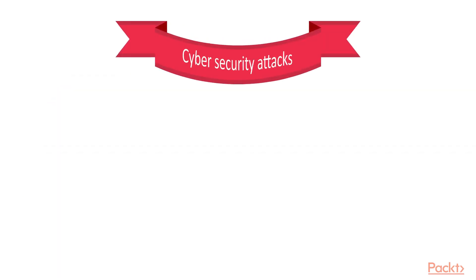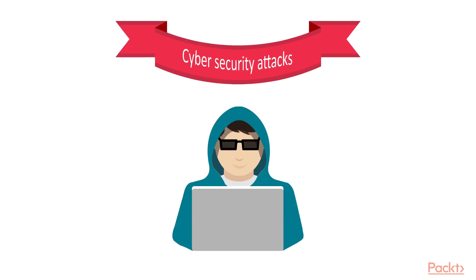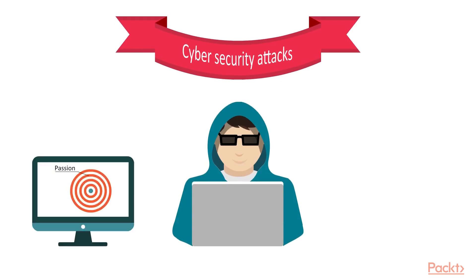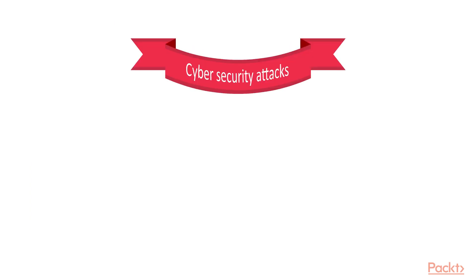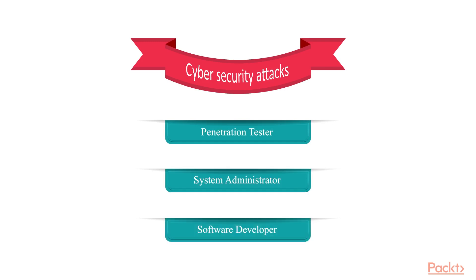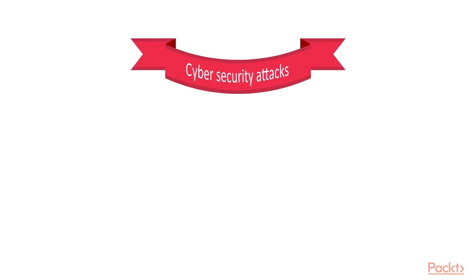I built this course with passion and skills to make it as engaging, easy to understand, and hands-on and useful. As a penetration tester, system administrator, or software developer, this course helps you with a lot of fully described techniques that hackers use in the real world. For your convenience, I've divided it by three types.